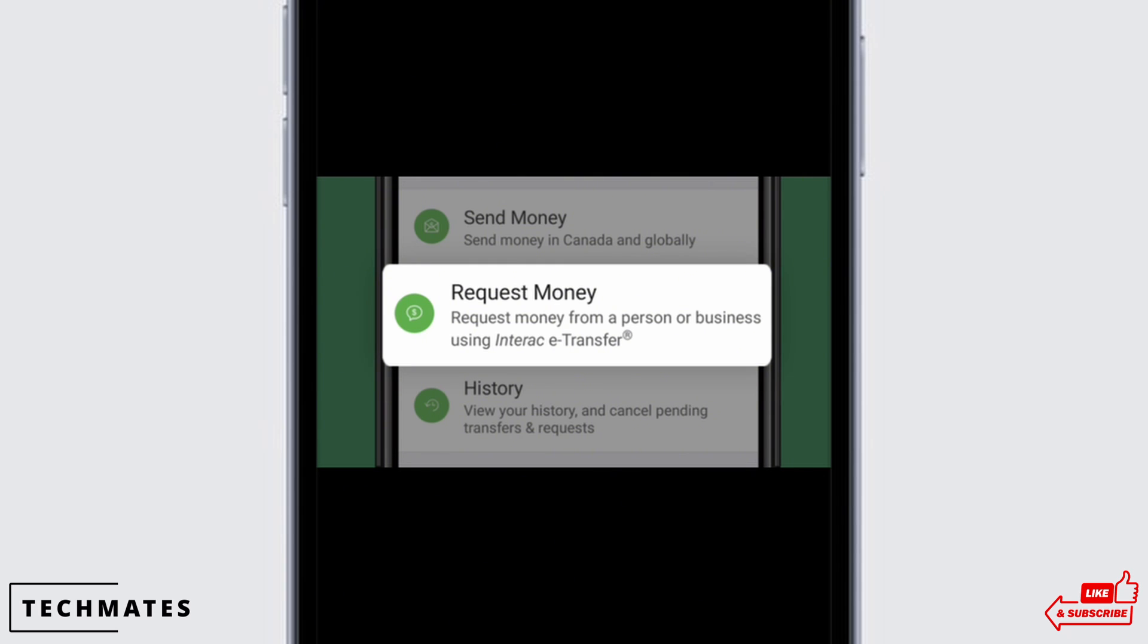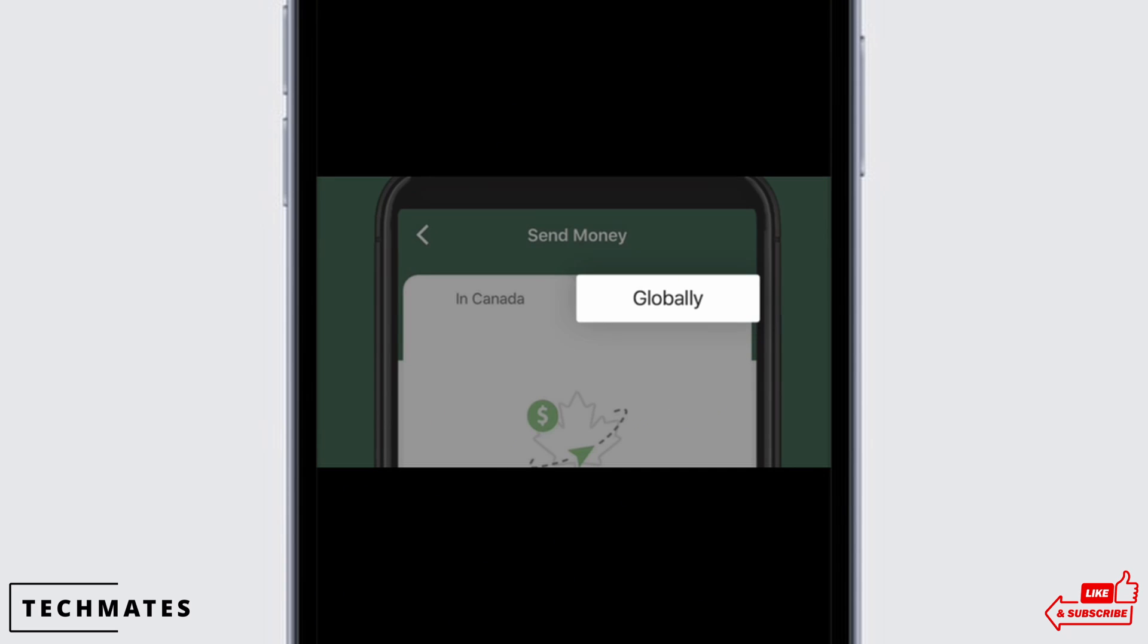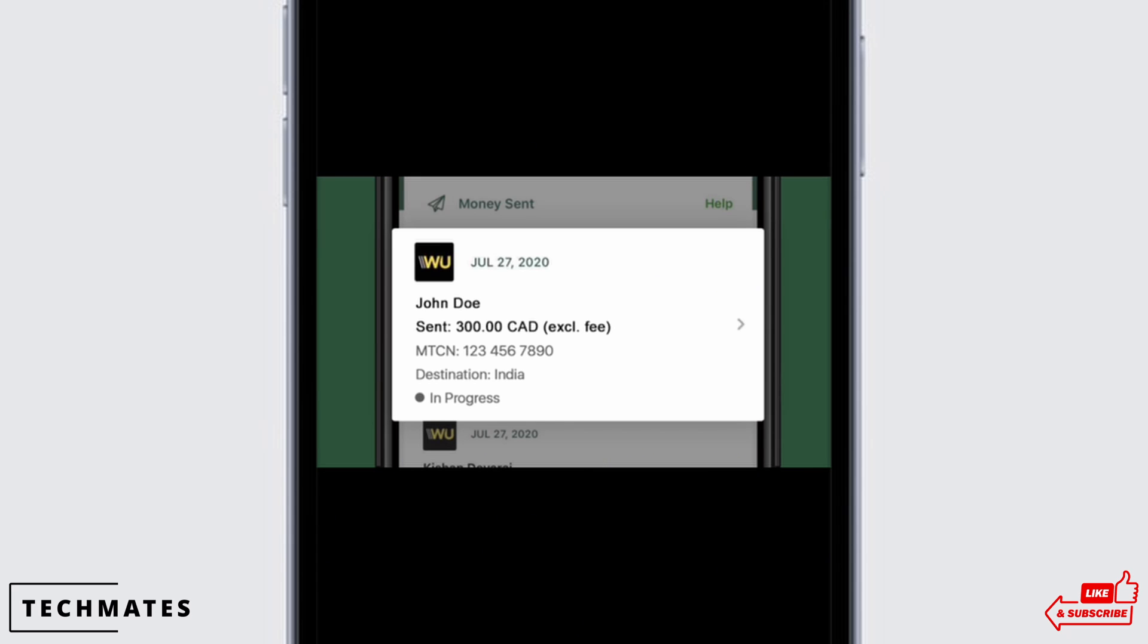You will now have to select whether you want to cancel the international transaction or domestic transaction. Select the best suited option for you. In the interface you will be able to see the transactions you have made throughout the year.